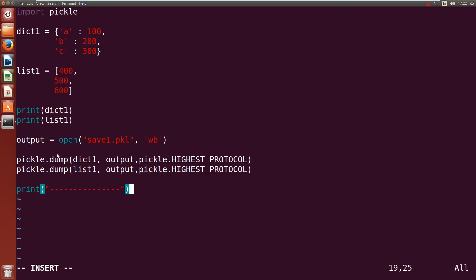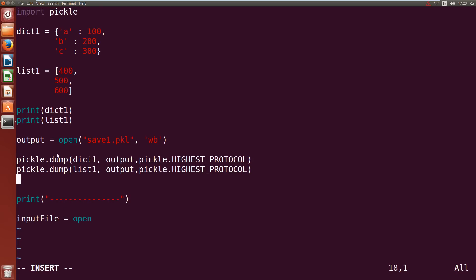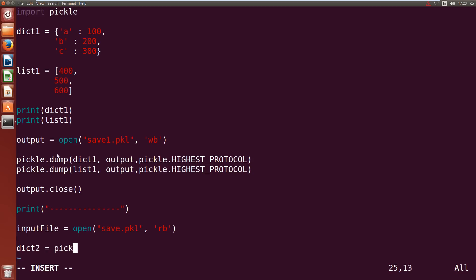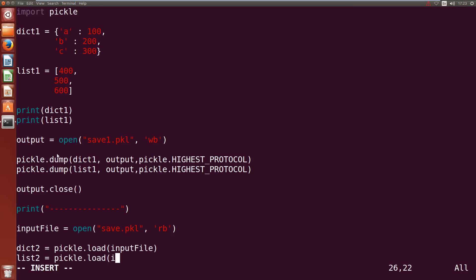Cool and we'll print out a dashed line so we can see where we're separating. Then we'll get our input file so input file equals open. I forgot to close our output file, output.close. Now opening up our input file we saved it into save1.pkl in read binary. Our dict2 is going to equal pickle.load input file and then our list2 is going to equal pickle.load input file.